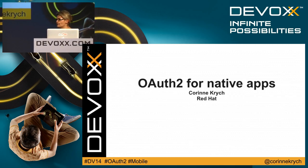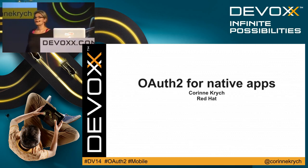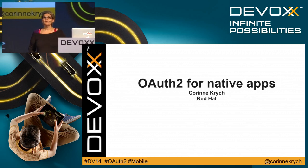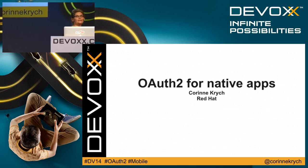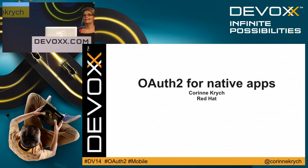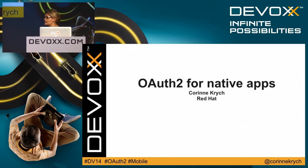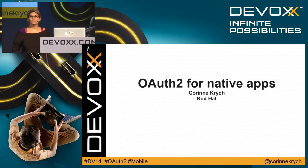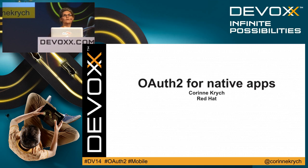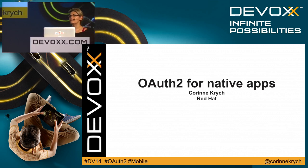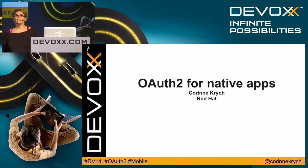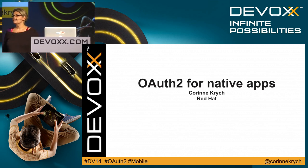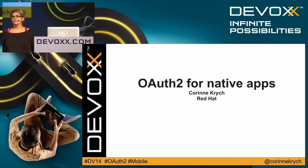So time to start. Thanks everybody for coming to my session. Today we're going to talk about OAuth2 for native apps. We're going to see how we can implement it in native application and what are the challenges we have to overcome.